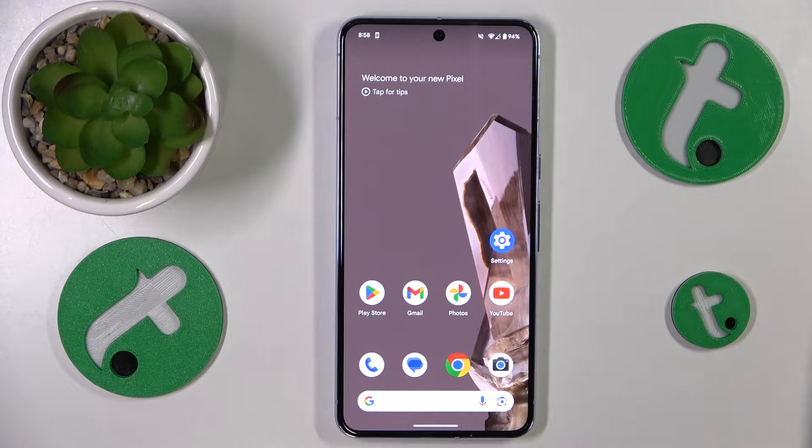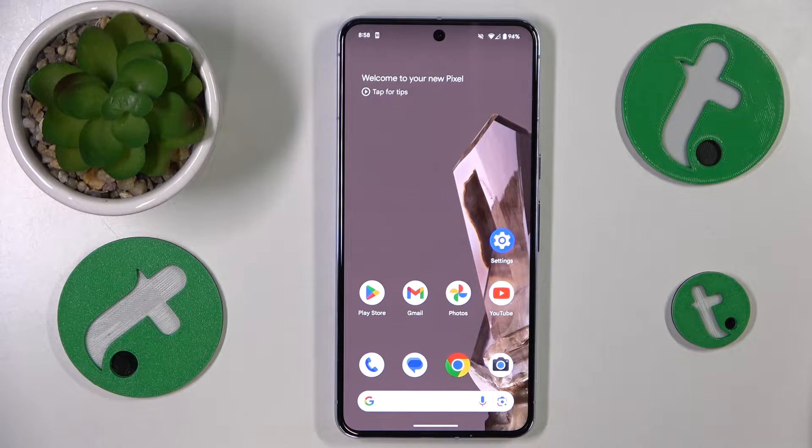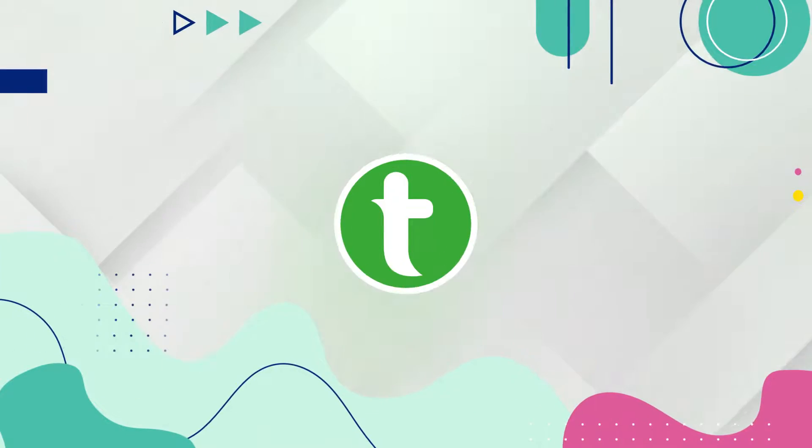This is Google Pixel 8 Pro and today I'll show how you can check the RAM capacity you have on this device.